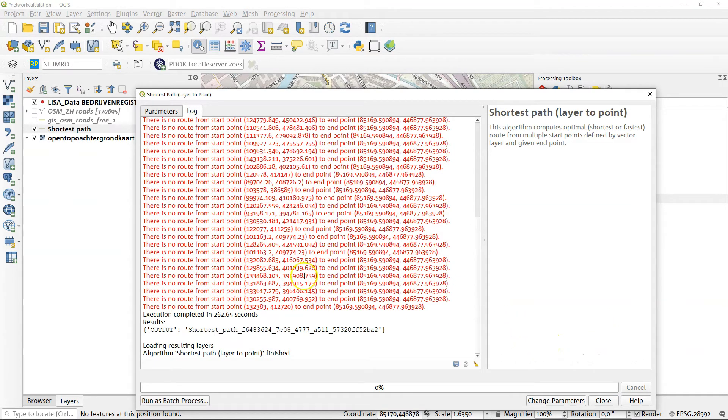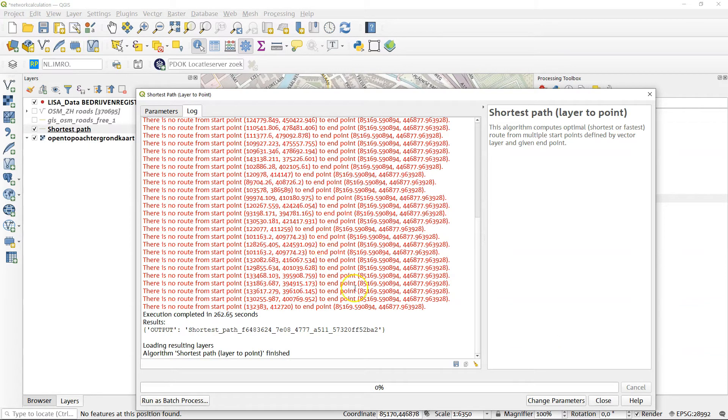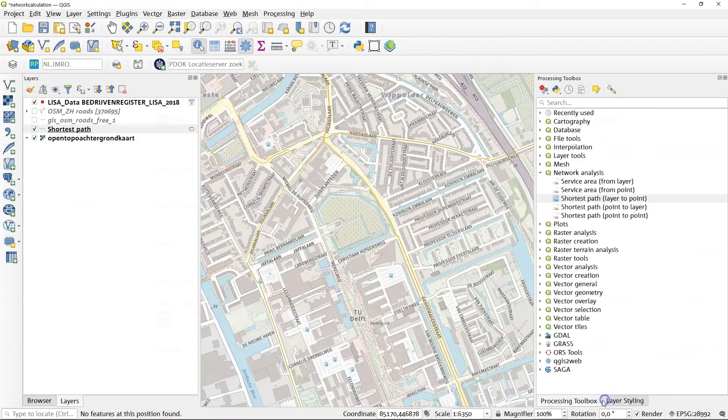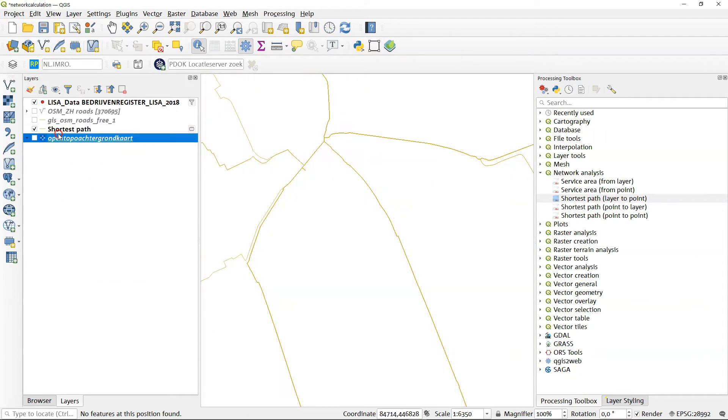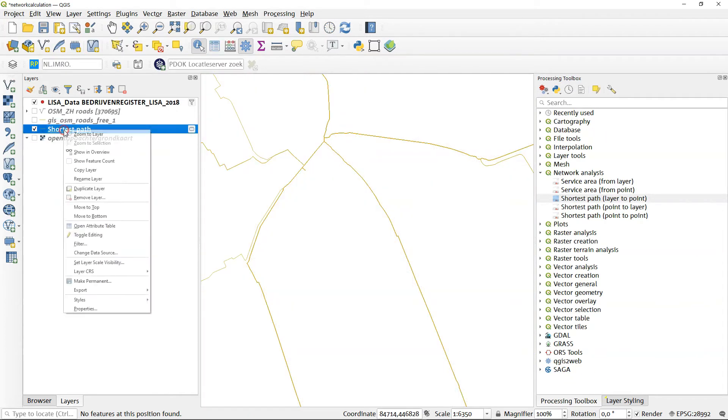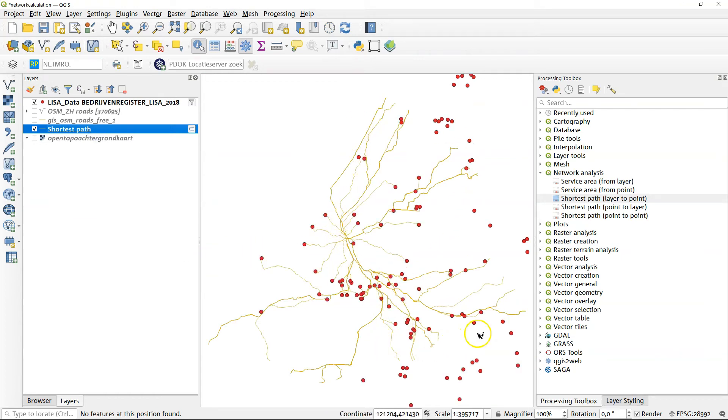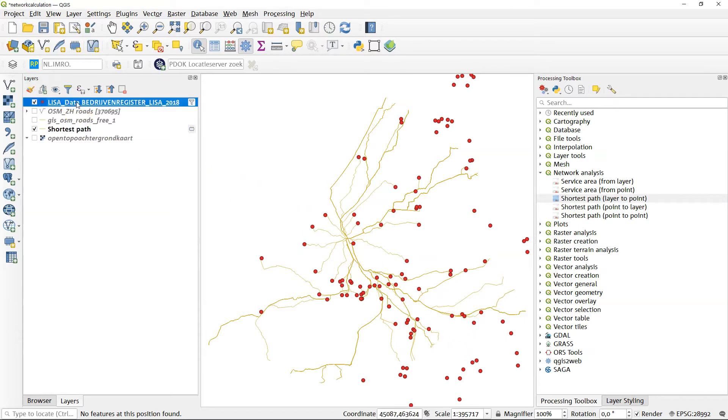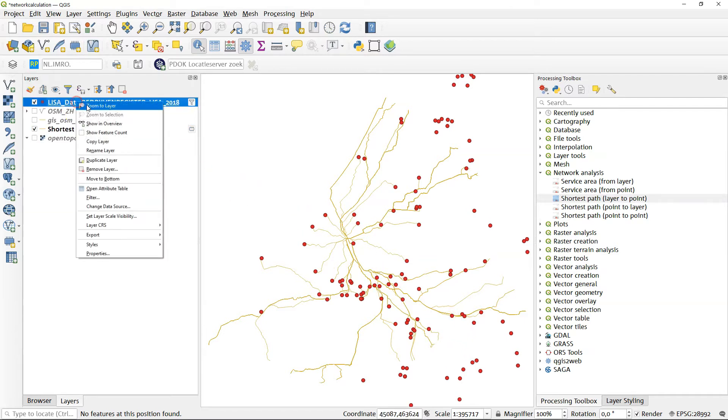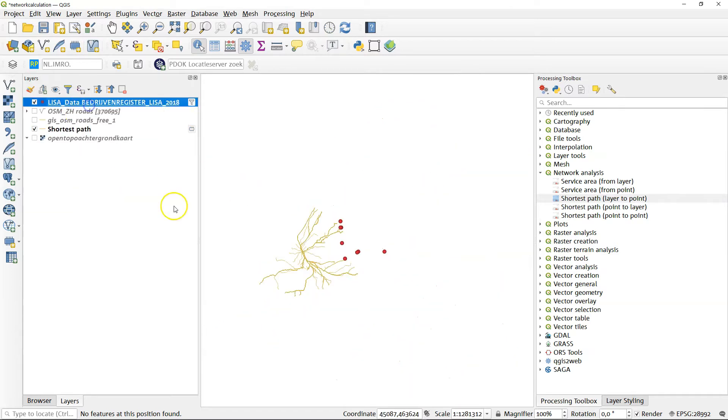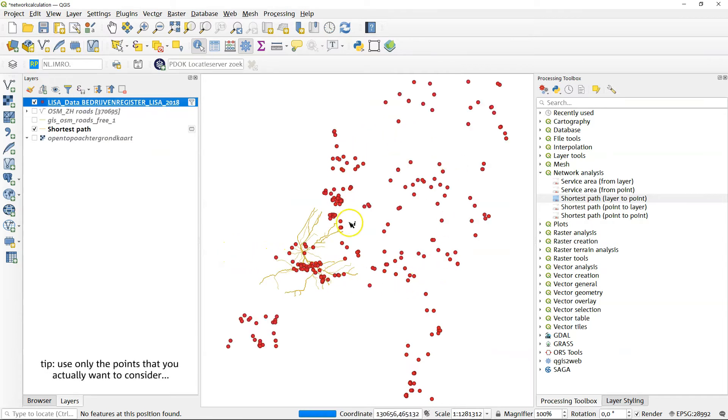All right, so we're here. But as you can see, there's quite a few points that have no start point. And that is interesting. Why is that happening? Let's have a look. Okay, let's first zoom into the shortest path. We zoom to layer and we find it's using the network the province of South Holland. However, the LISA dataset was for all of the country.